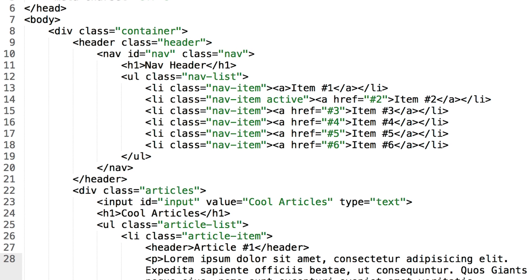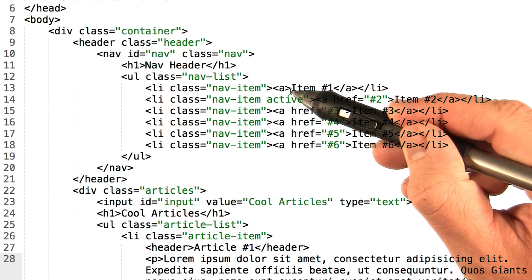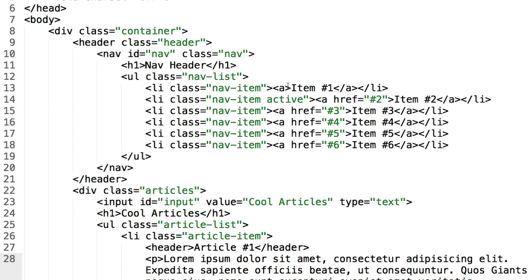So using .attr(), can you change the href of this a tag to be equal to #1? Here's a hint. You might need another method like .first() to help out.